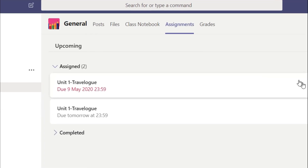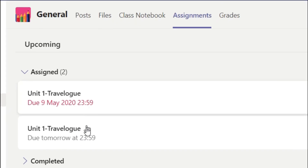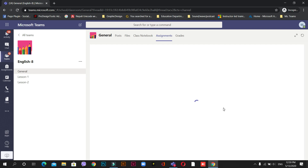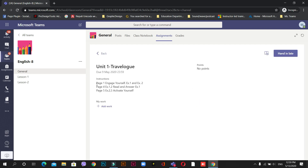It will display all the homework. You can see I have two homeworks left that I need to submit. Now let's start submitting. These are the homeworks my English teacher has given — page one, page four — these are the instructions. I'll solve this homework either in Microsoft Word or by typing it out. Most of you are doing your homework in your copy, clicking a photo, and sending it — I'll show you how to do that.